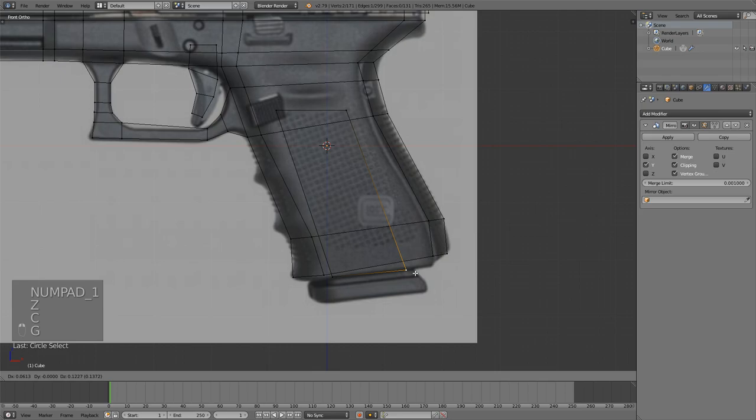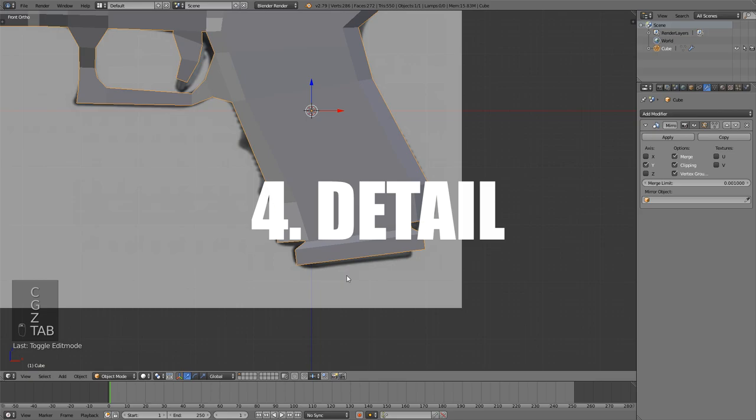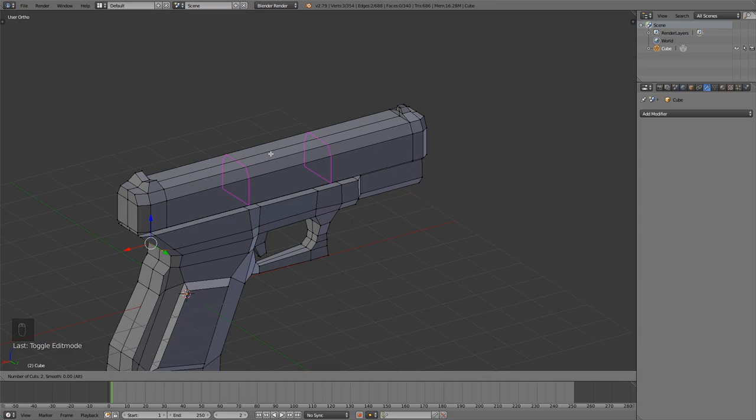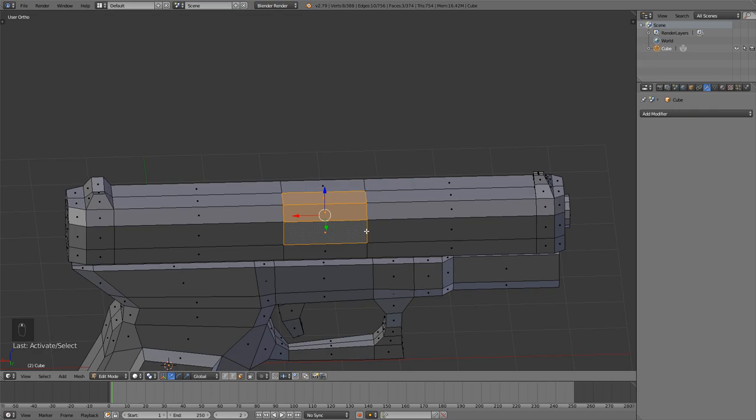Make sure you model these as separate objects because when we make the rig you might want to move them using the rig. The fourth step is adding one-side details. What I mean by this is, for example, this Glock I was modeling only has the barrel port on one side. So what I did is I applied the mirror modifier and added that detail only on one side.